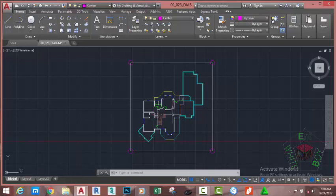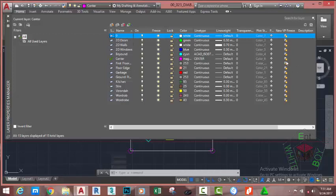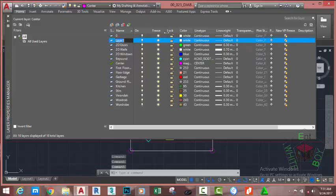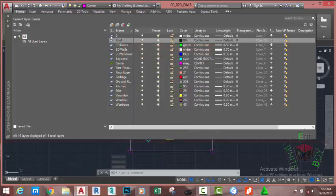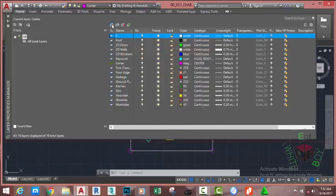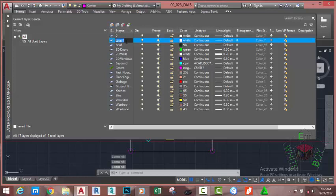Go to the Home tab, Layer panel, and click Layer Properties. Highlight layer zero — this way, when you click New, the new layer inherits the properties of the highlighted layer. Click New, type 'roof' on your keyboard, press Tab, click the color swatch, and change its color using the index color. Click OK. Highlight layer zero again, click New, and rename this layer to R1. Press Tab, click New again.